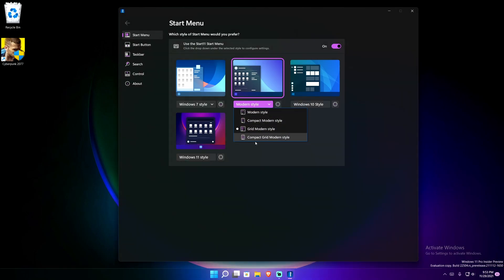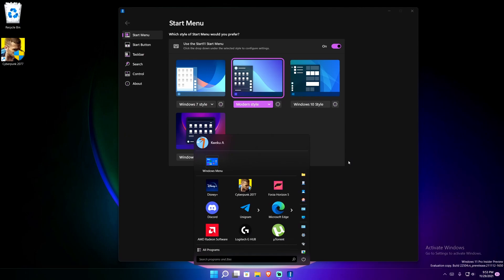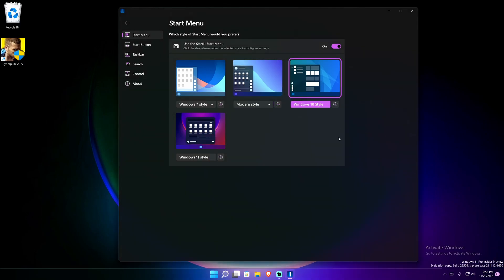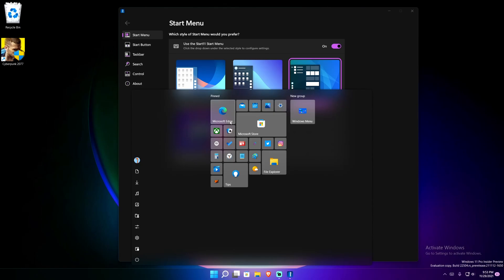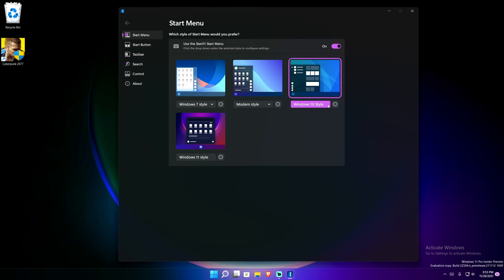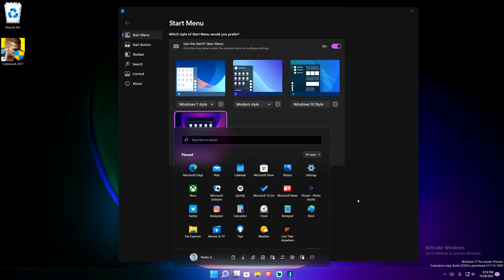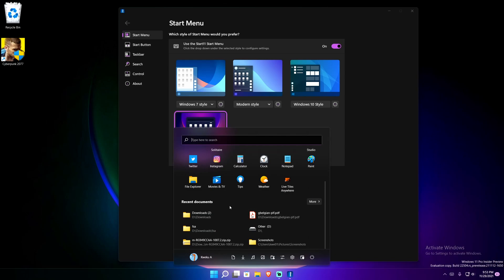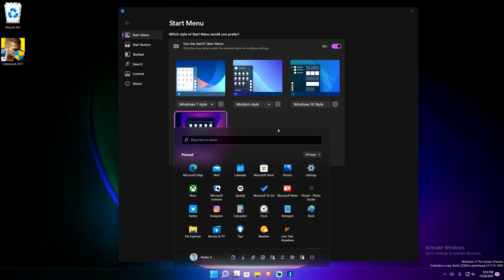Going over to the modern style, there's compact modern style, grid style, and so on. Things are changing with the type of start menu you have. If you go to the Windows 10 one — my favorite — you still get your tiles, but the tiles are rounded. I like this style more, probably because I'm so used to it. There's also the Windows 11 style start menu, which allows you to scroll down to see recent documents.